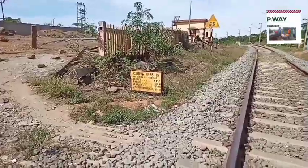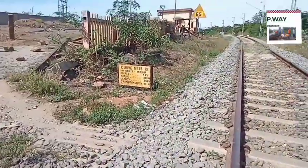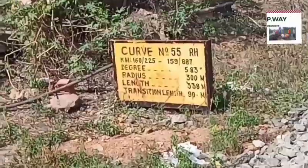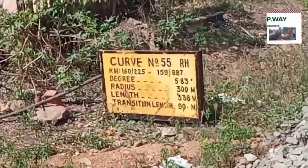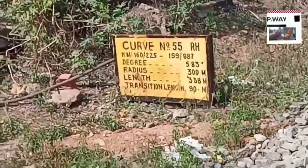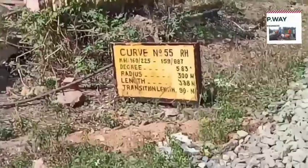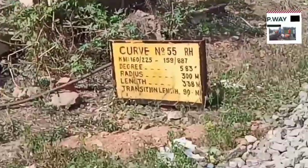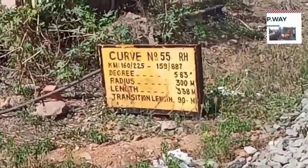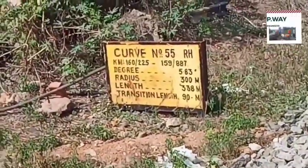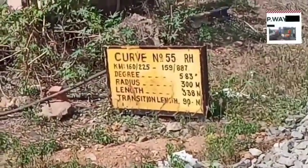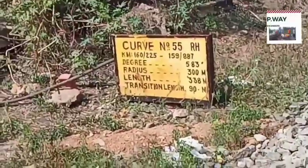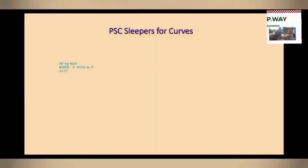Each and every curve should have curve boards at the starting and ending points. The curve board consists of: curve number, whether it is a right-hand or left-hand curve, the curve kilometer, starting and ending points, degree of the curve, radius of the curve, length of the curve, and the transition length.